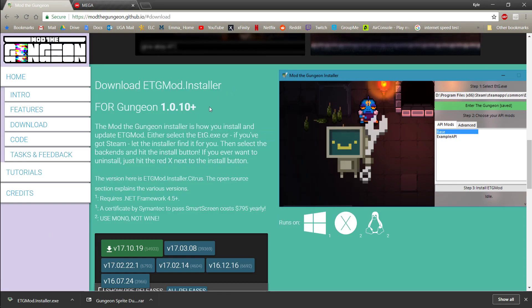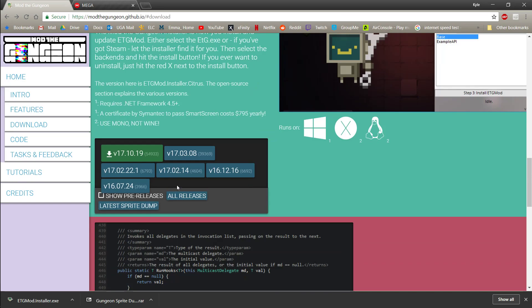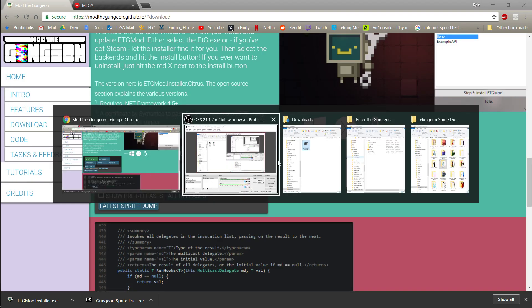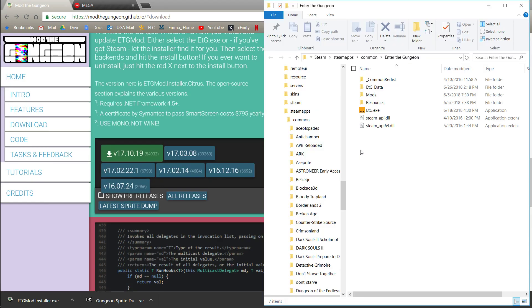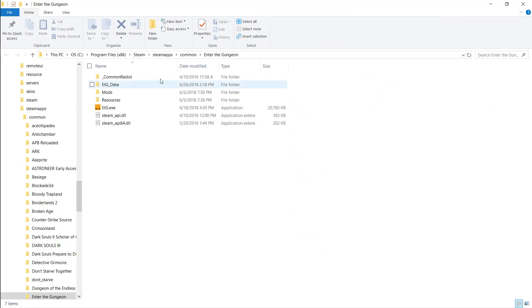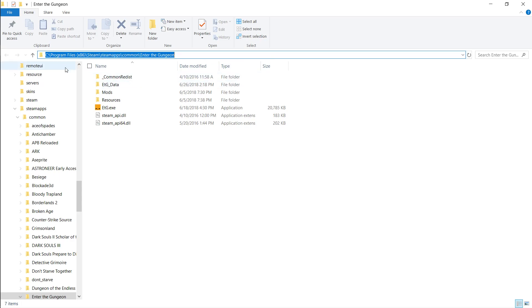So once you install that, then once you go to your Enter the Gungeon folder in Steam, this should be under Program Files 86, Steam, Steam Apps, Common, and Enter the Gungeon.